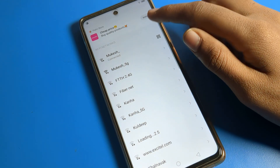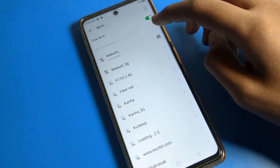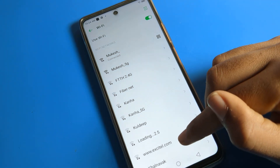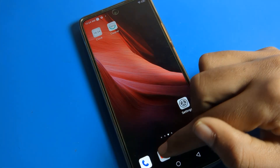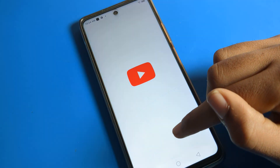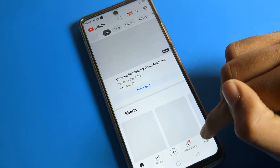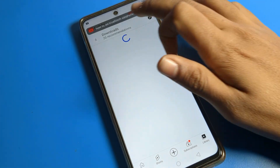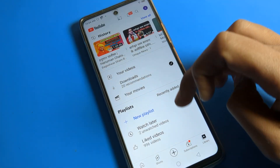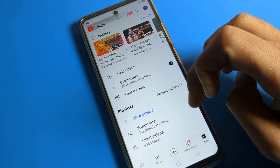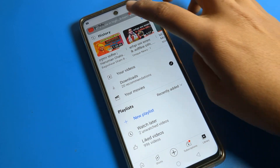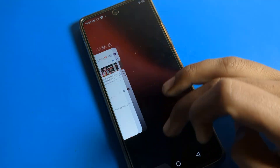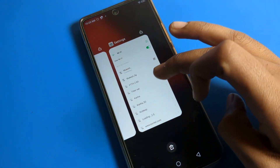Your WiFi network will connect, and you can use this WiFi network. For example, you can use YouTube, WhatsApp, Instagram, Snapchat, and other online apps after connecting to WiFi on your Infinix device.